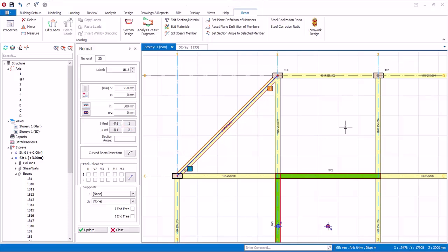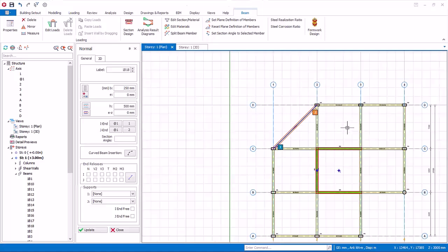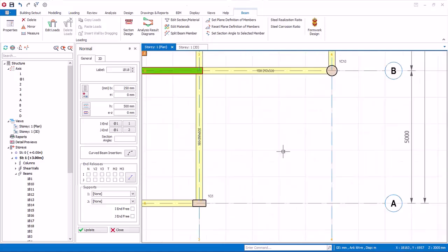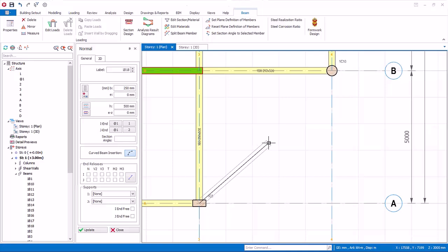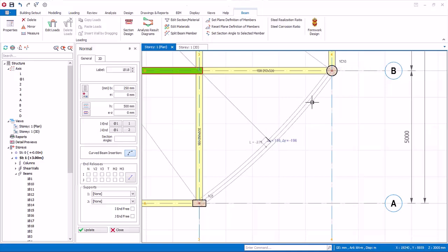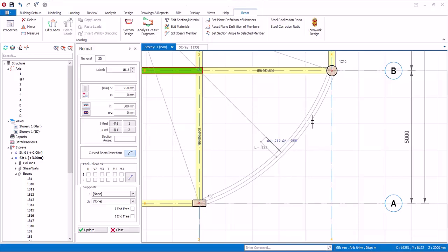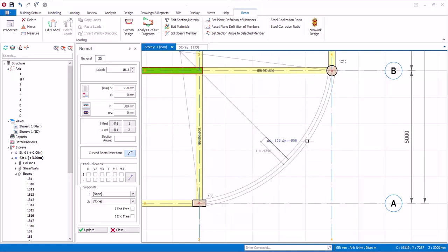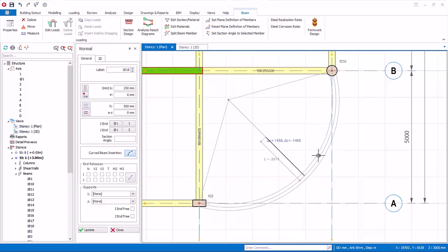We will now insert a curve beam, in the lower right corner of the model. Click on the curve beam insertion icon, in the beam properties dialog. Click on the intersection of axes A and 3, and then intersection of axes B and 4. You define the radius of the curve by simply moving the mouse cursor, and the preview of curve beam in grey will show automatically.